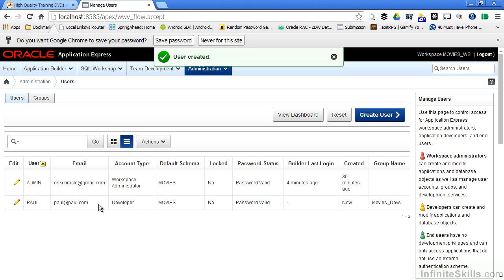The user Paul can now log into Oracle Application Express using the login that we provided in the previous section. They then have access to all of the development capabilities inside of my Apex environment, inside of this particular workspace.